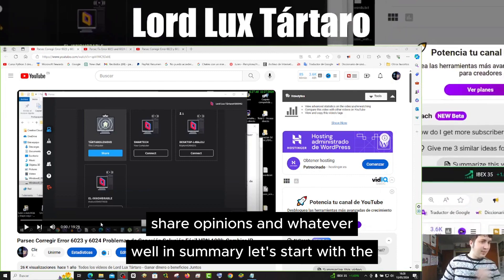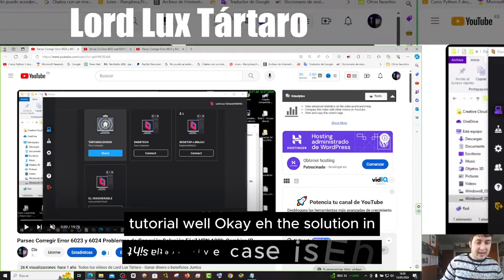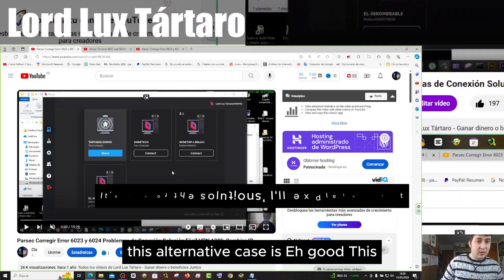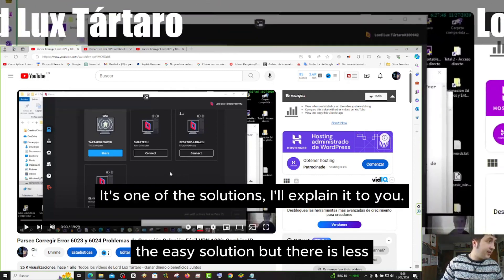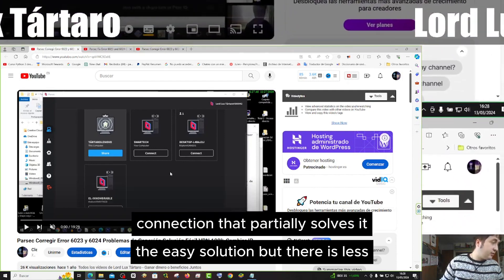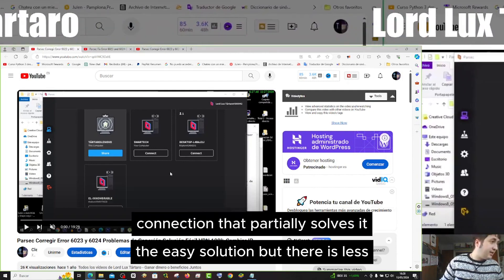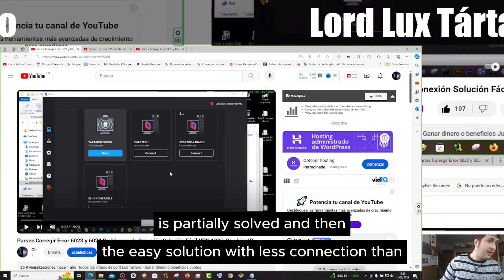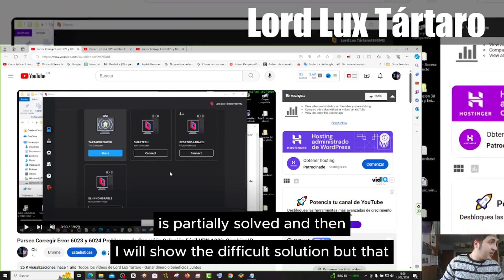In summary, let's start with the tutorial. The solution in this alternative case is one of the solutions I'll explain. There is an easier solution with less connection improvement that partially solves it, and then I will show the more difficult solution.